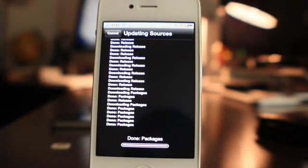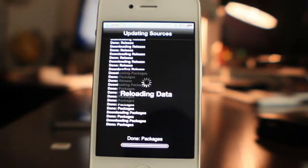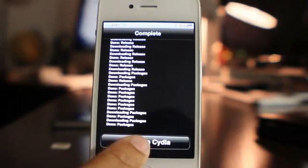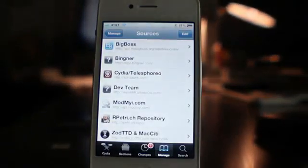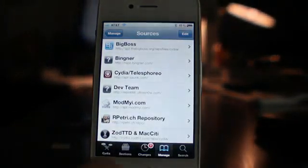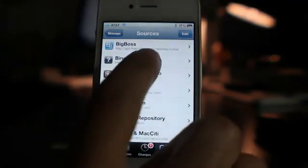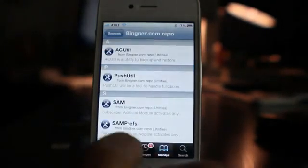Go ahead and add the package — you'll see something that looks like this. It'll reload the data and then throw you back to the Cydia screen. Once you're back, you want to open up the Bingner source, tap on that source, and you should see SAM.